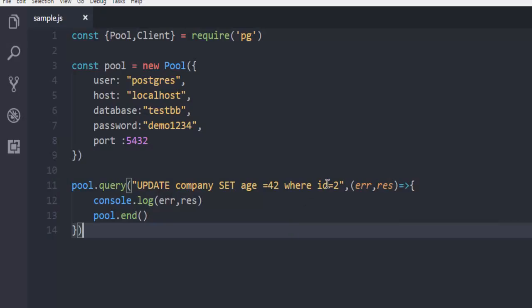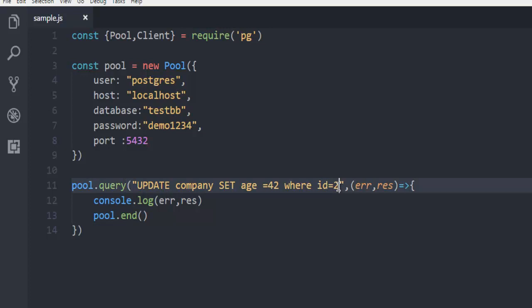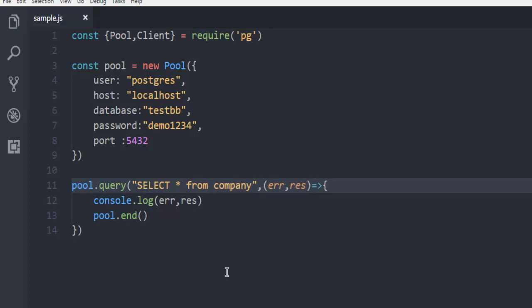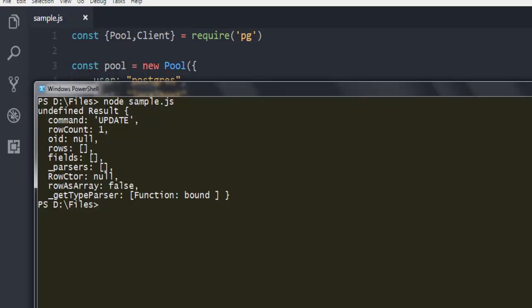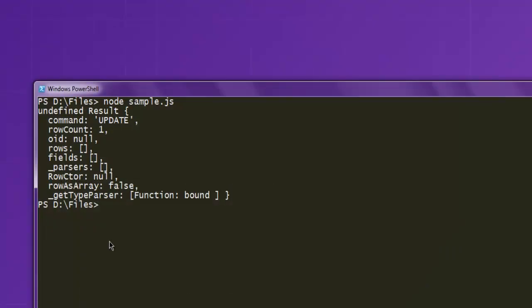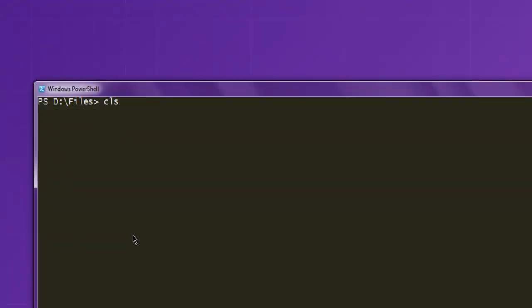Notice that our id is two so we are going to check this row number two. So what I'm going to do is use select command here, SELECT * from company, and then on PowerShell I'm back to running the query again.